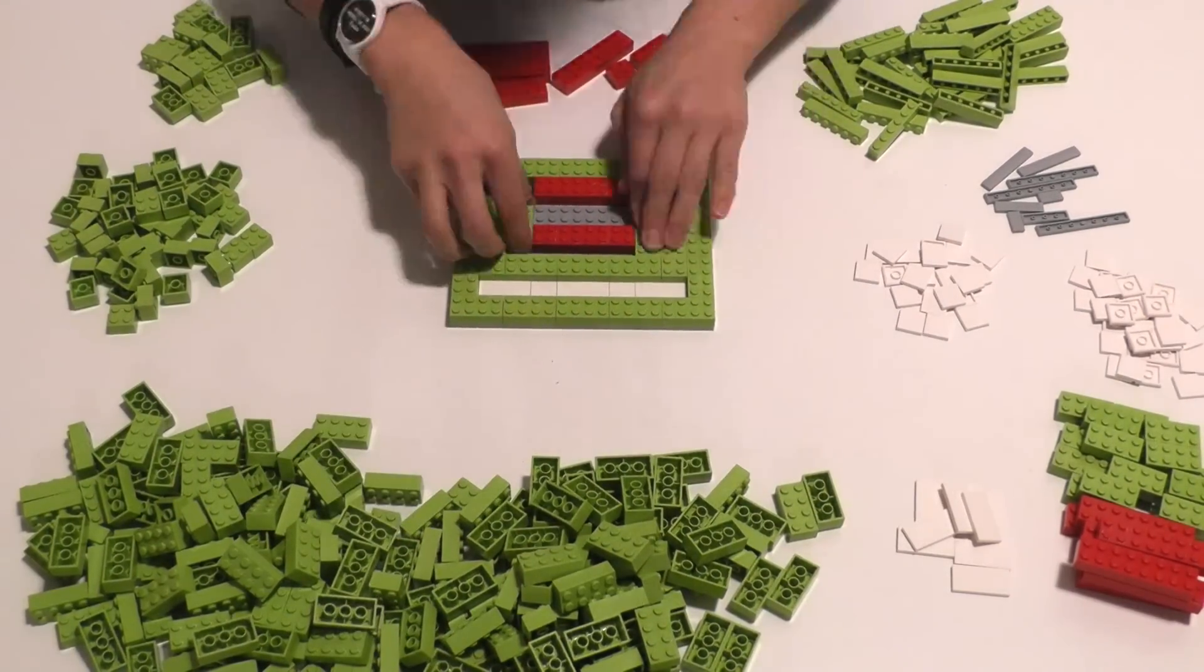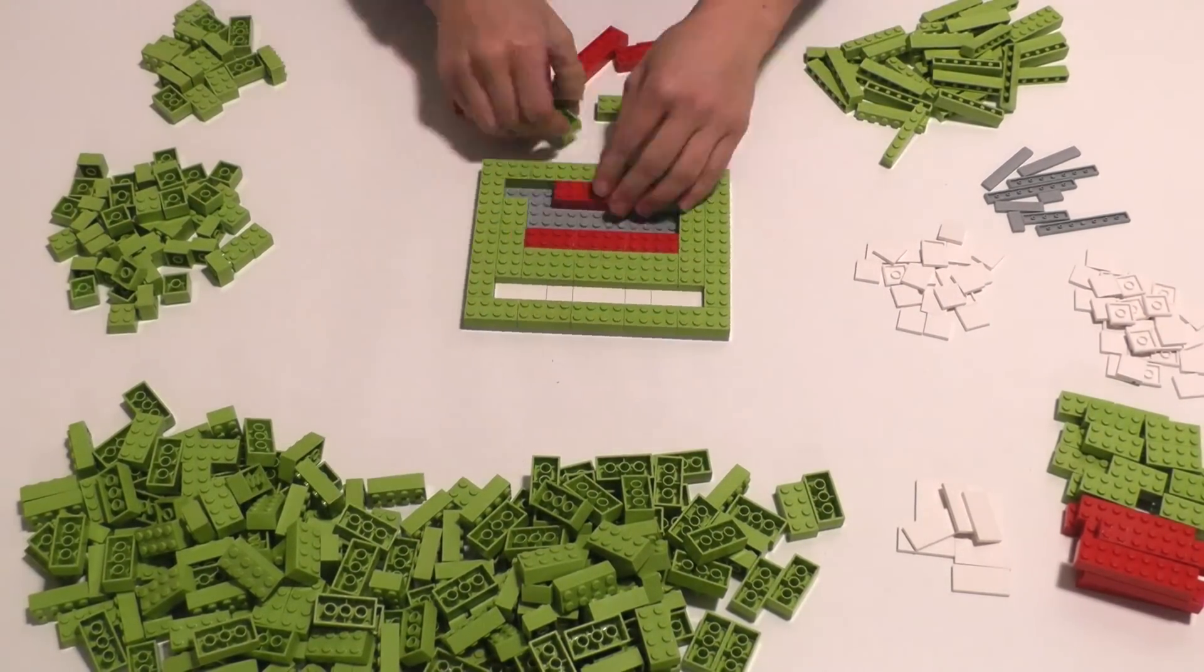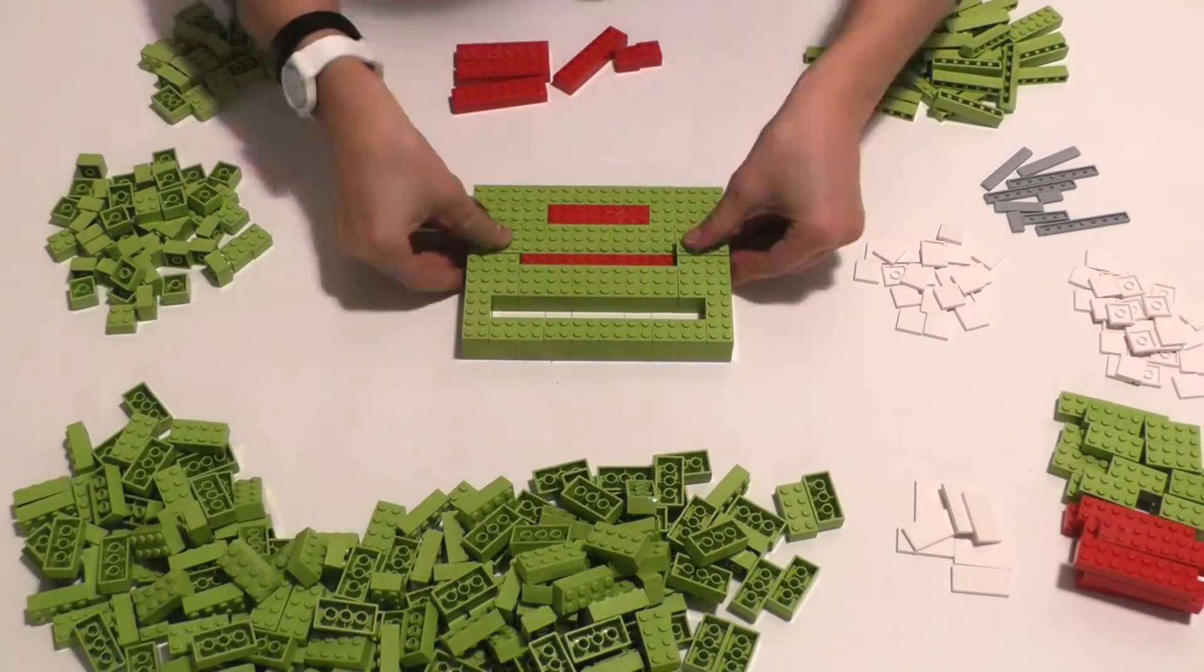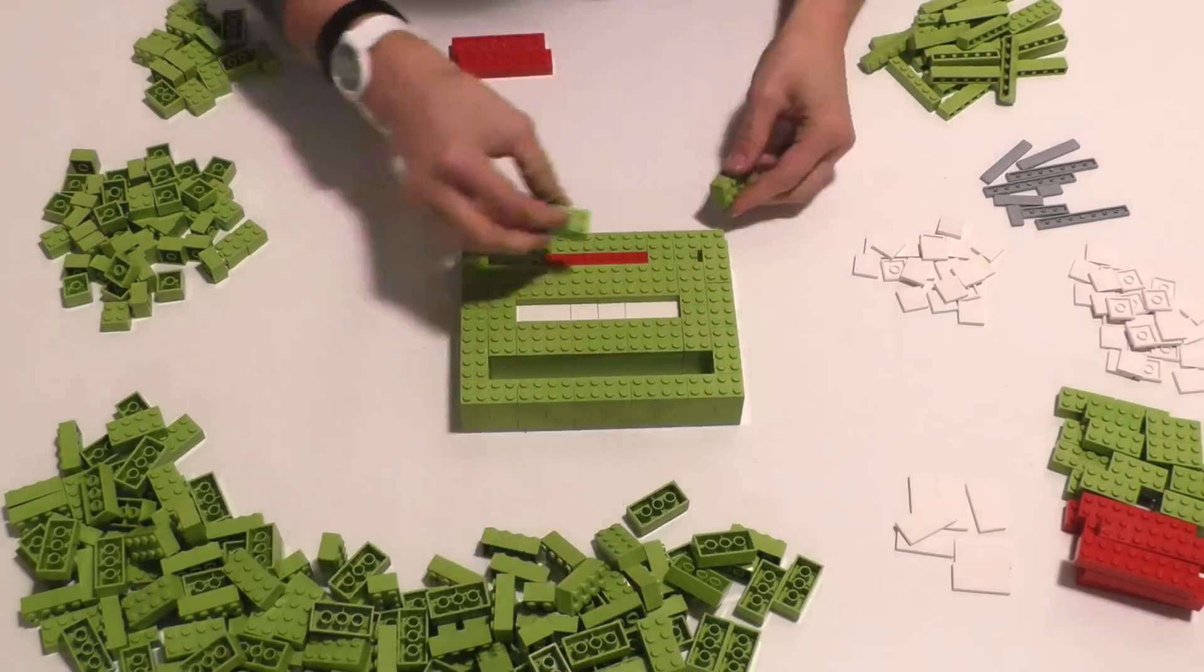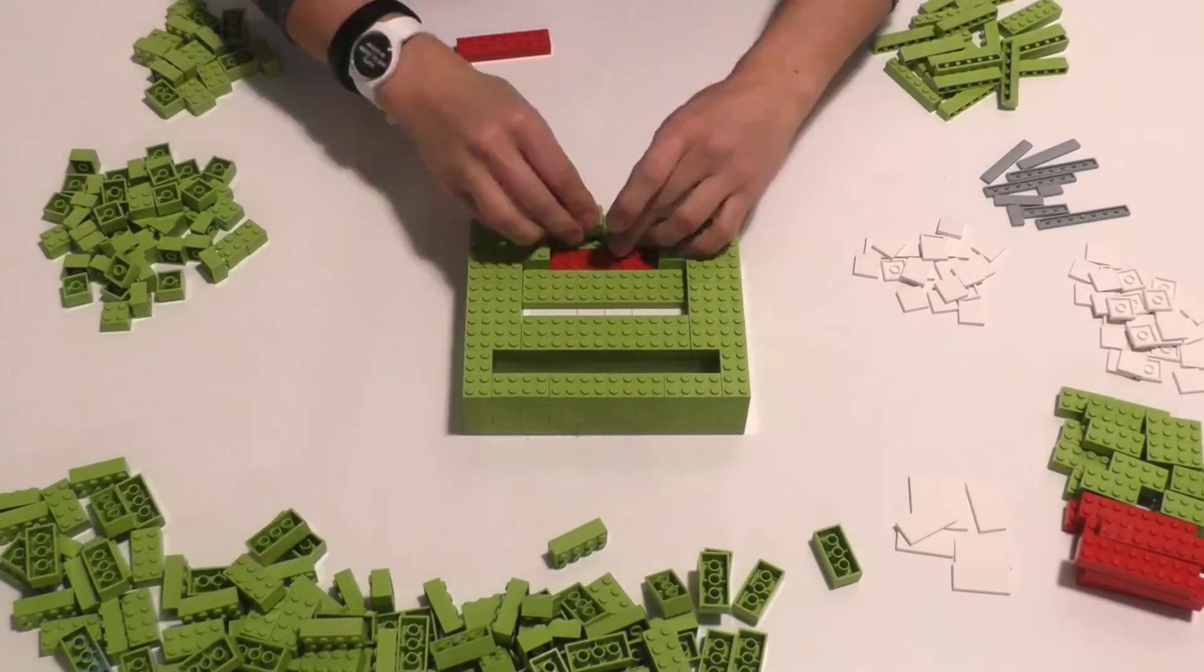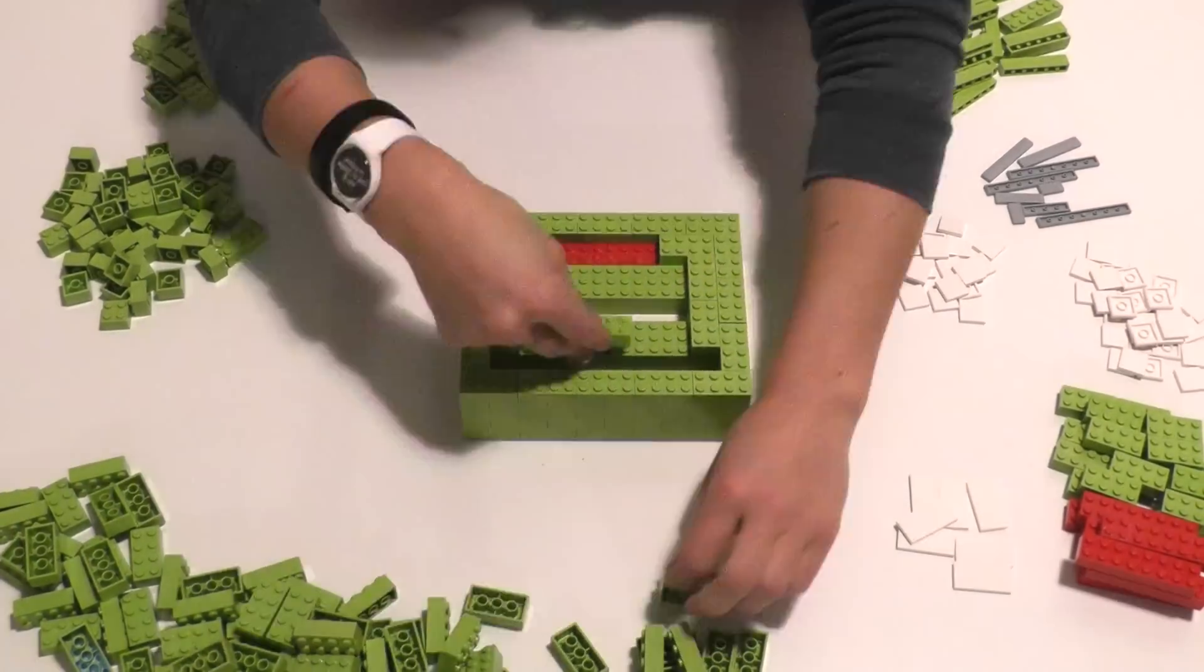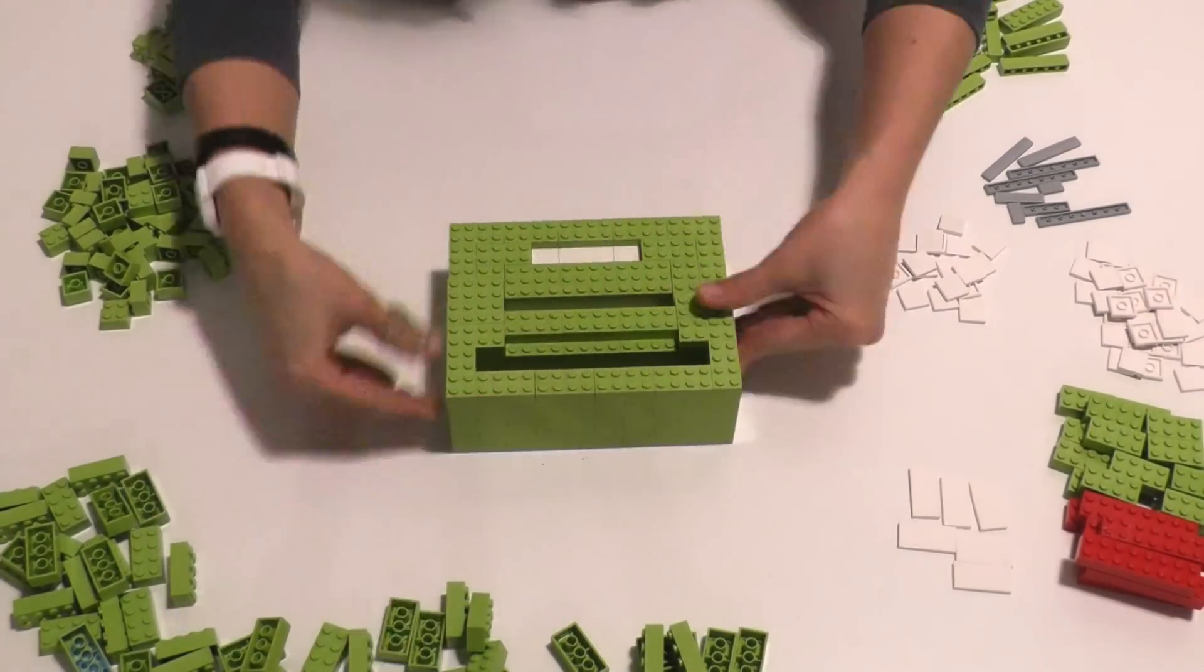When I built the letter holder, I used two different colors of Lego so that I could remember where I was supposed to start the next indentation.